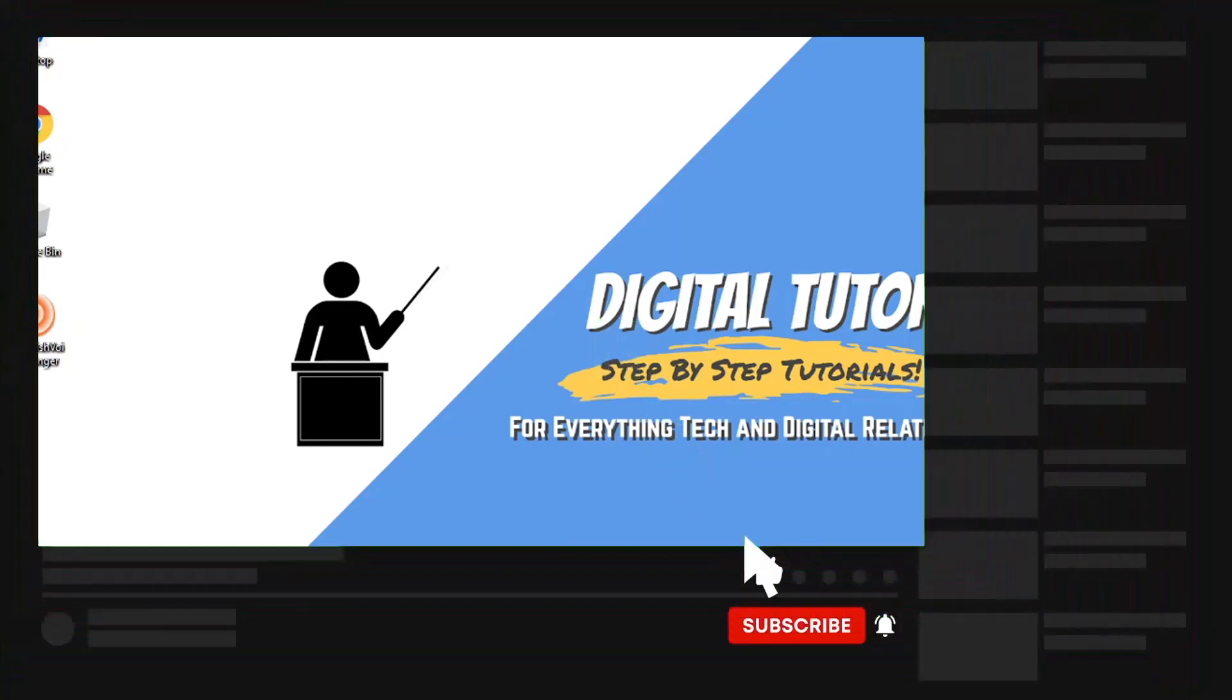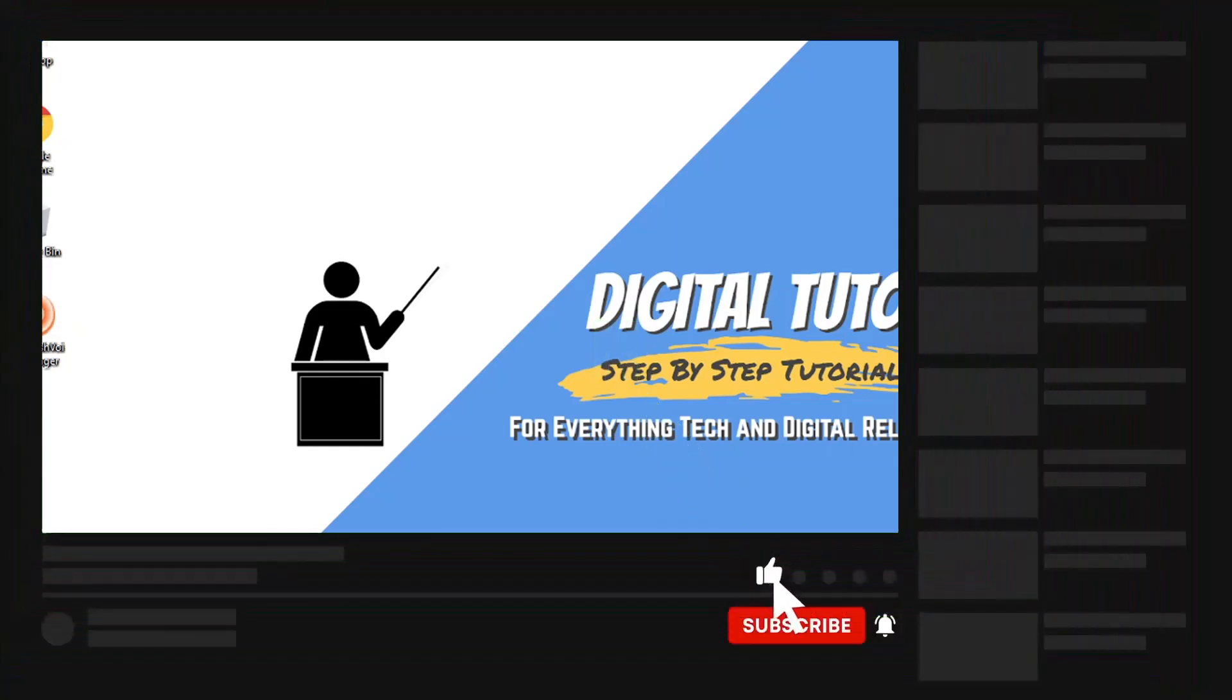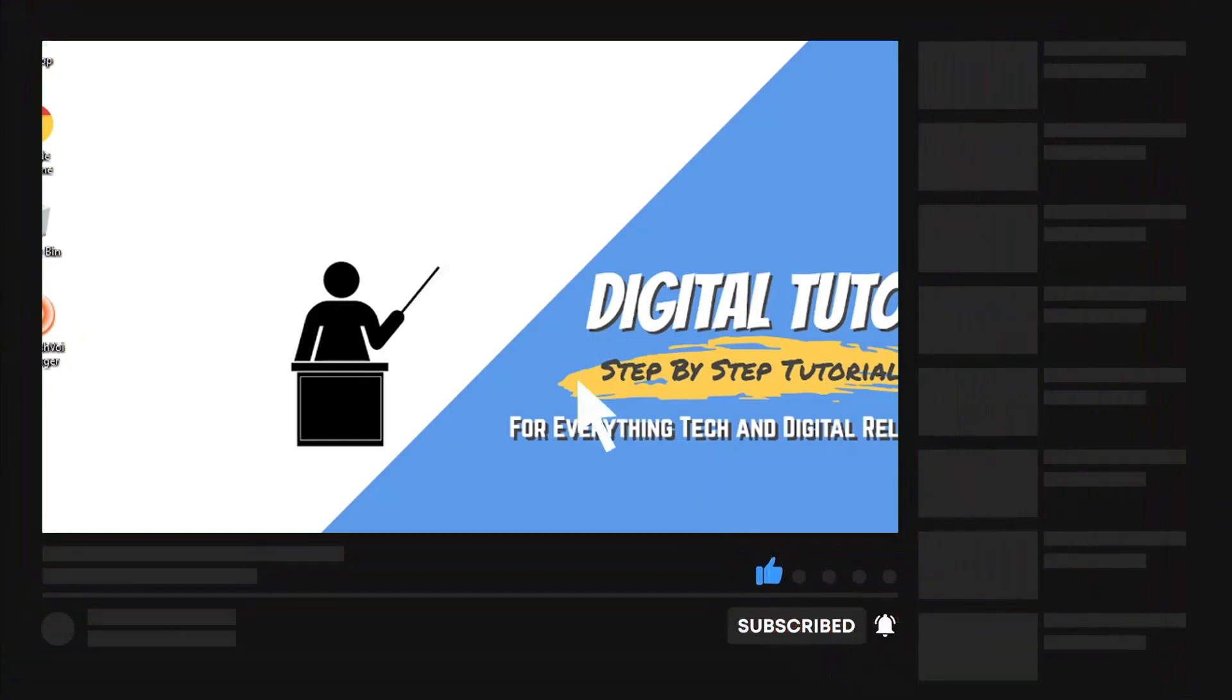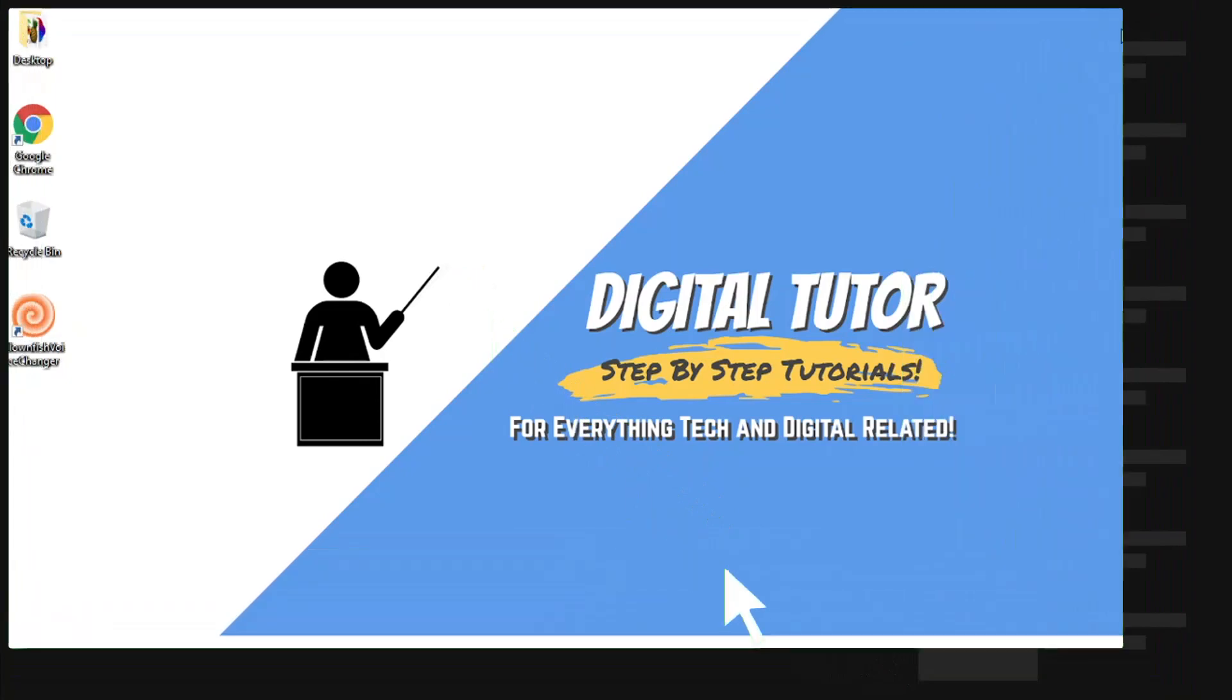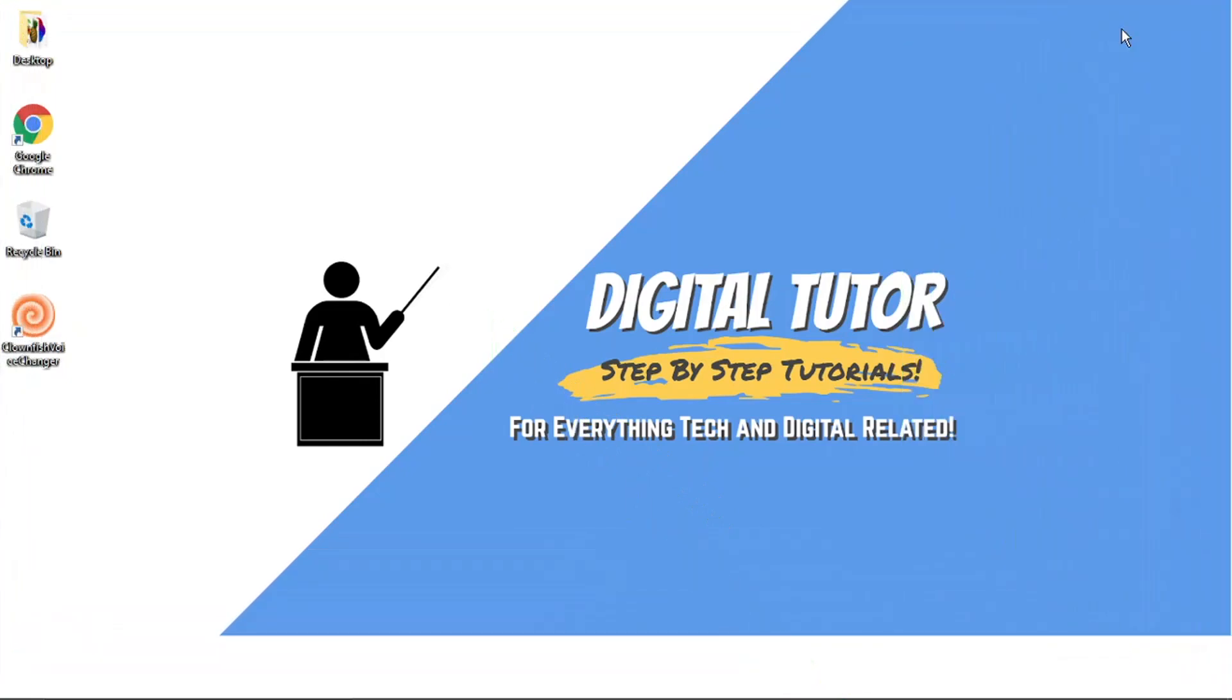If you find this video helpful please leave a like and drop a comment below. And if you are new to the channel don't forget to hit that subscribe button for more step by step tutorials, how-to's and tips and tricks for everything tech and digital related.